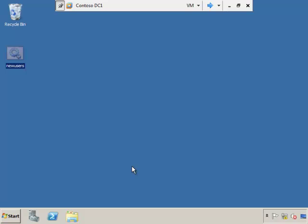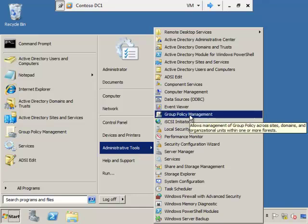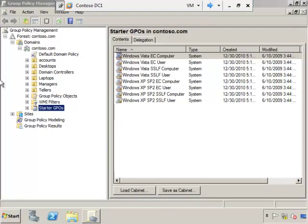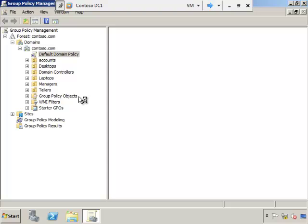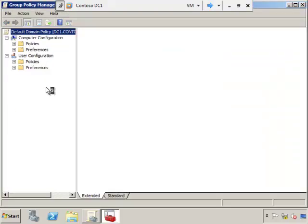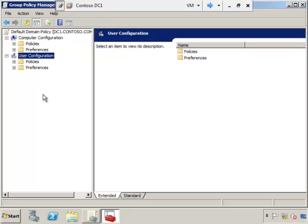Before I get into the slides, I want to show you a little bit with group policy. I'm going to click on Start, Administrative Tools, and we want Group Policy Management. This is our Group Policy Management Console. I'm going to pick the default domain policy, right-click that, and hit Edit. Here's an example of a policy — you can see that it's broken down into two halves: a computer configuration half and a user configuration half. Keep that in mind as we go through the next couple of slides.